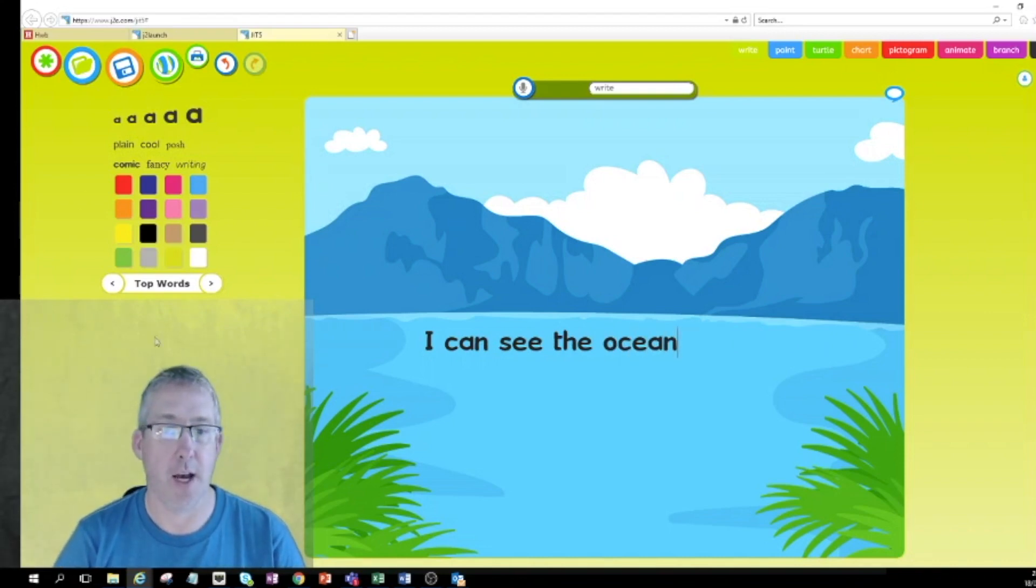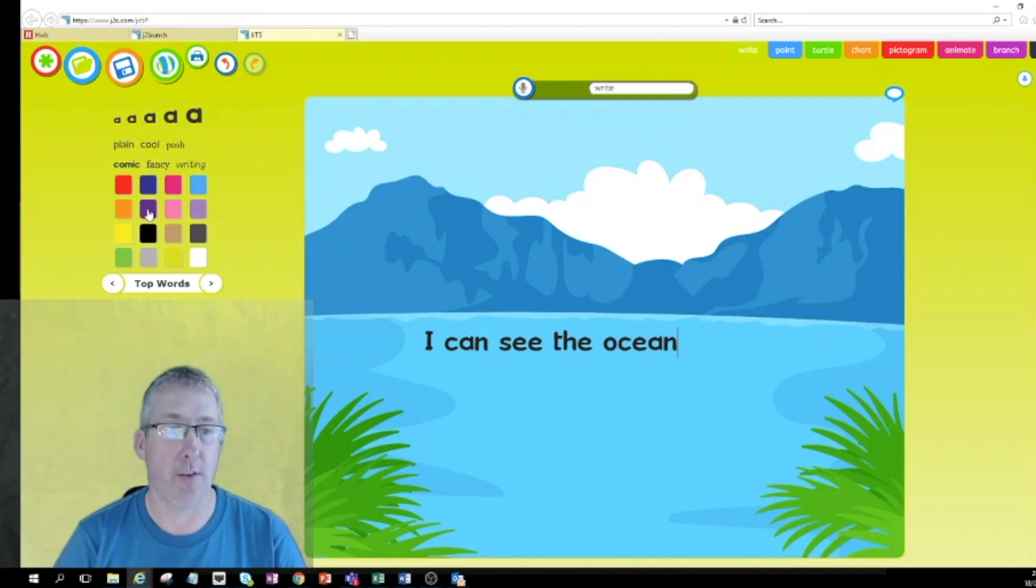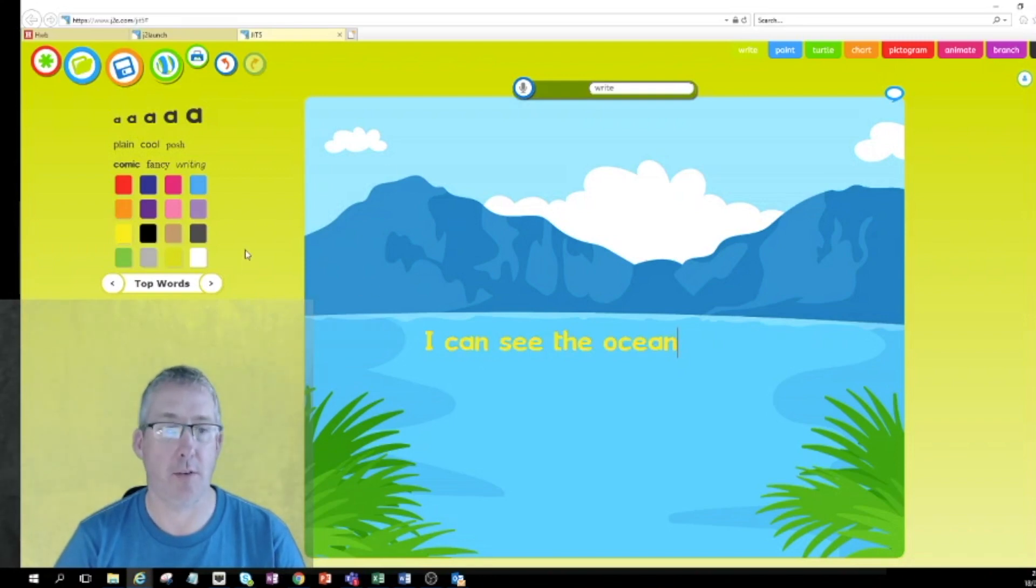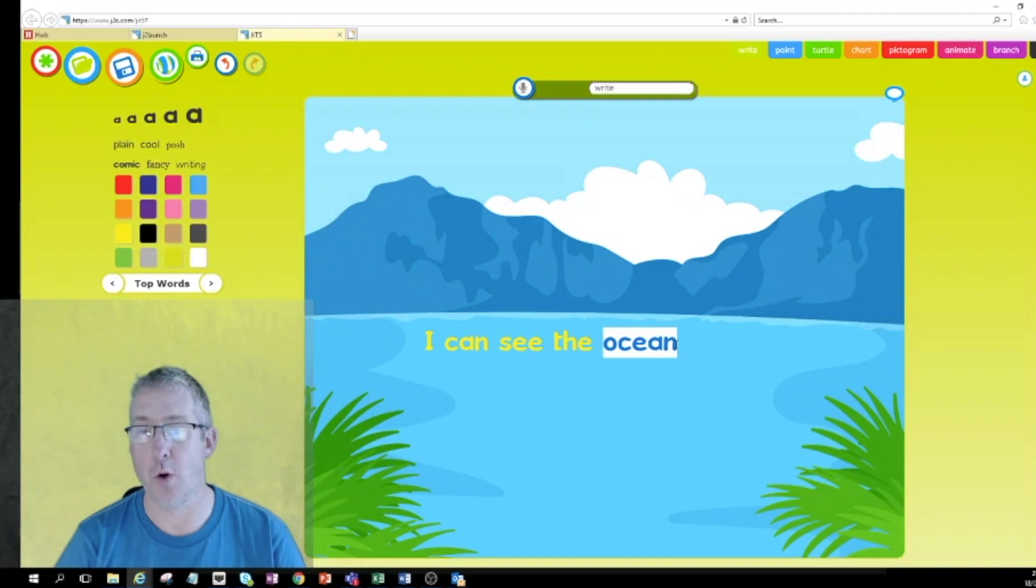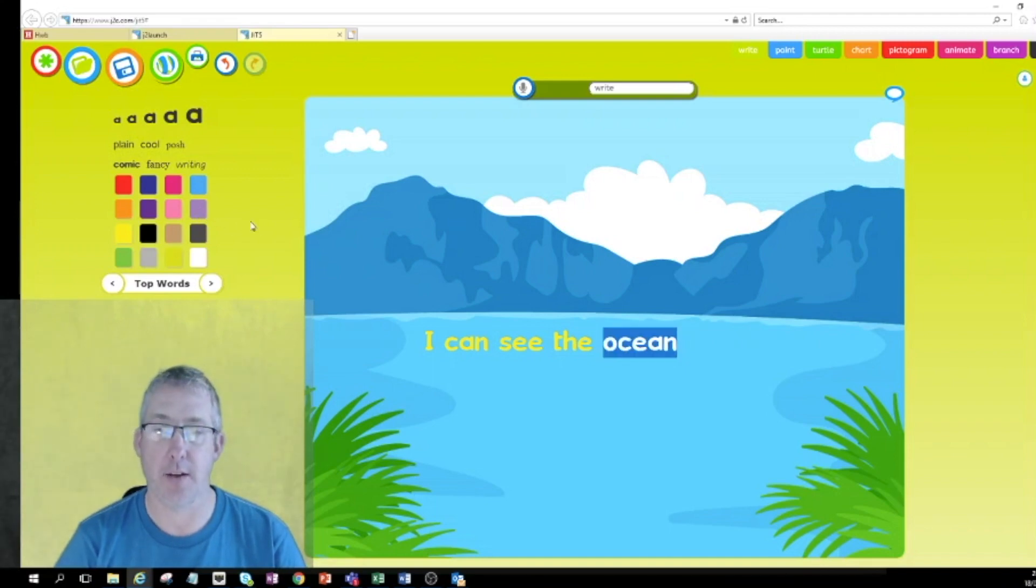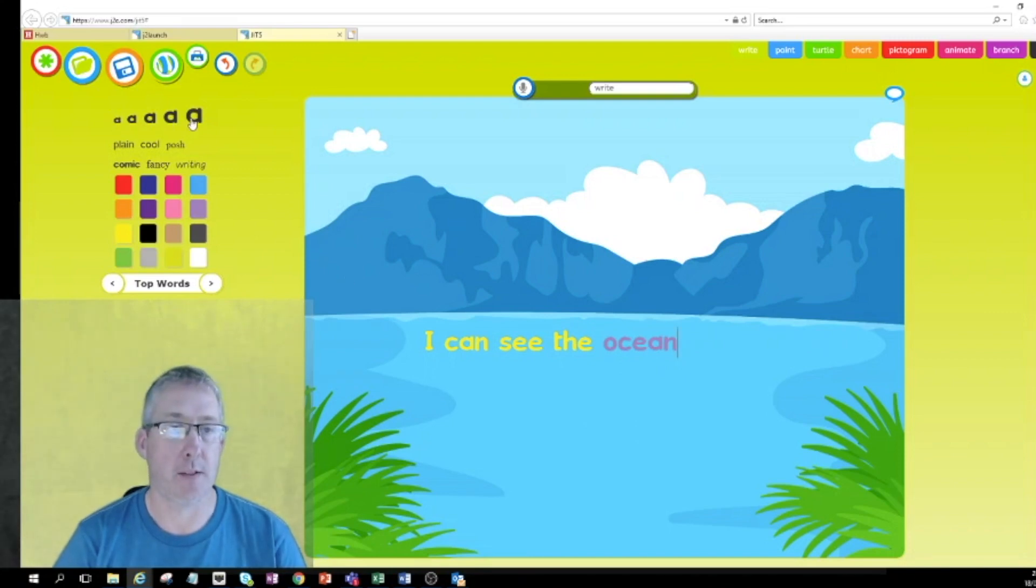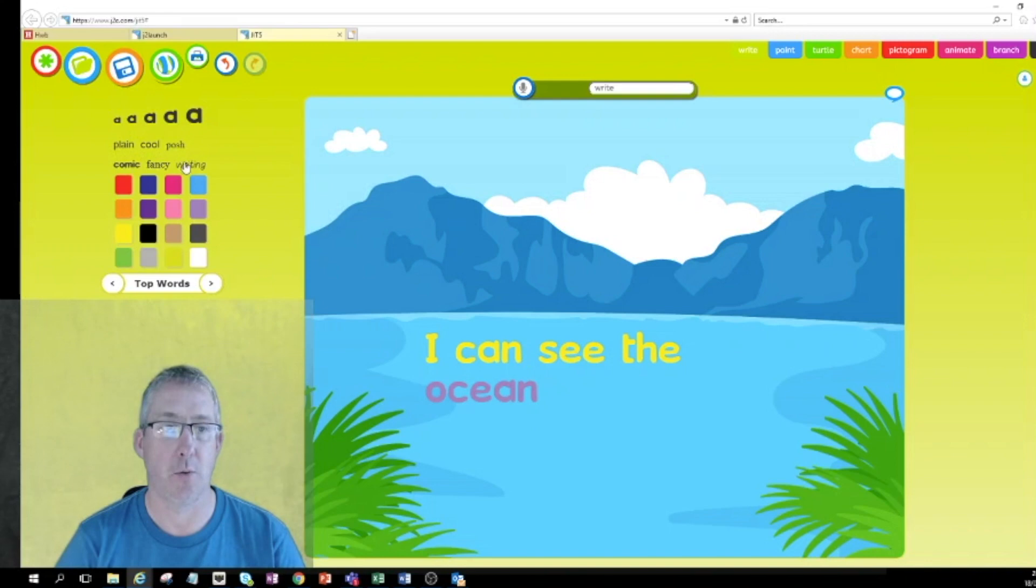Now over on the left hand side I can do some very simple editing. If I click on, for instance, let's see orange, I can change my writing to orange, change it to different colors there. When the children get a little bit older we can show them skills like if we highlight one word, I change that, and it will just change the color of that one word.